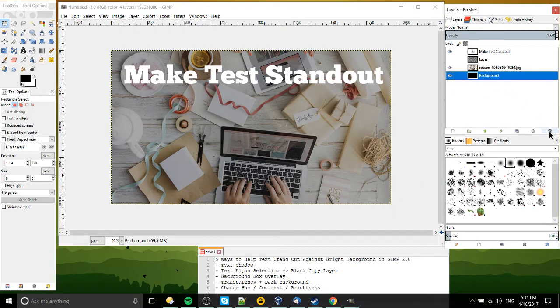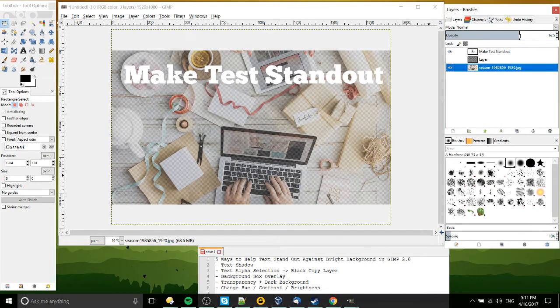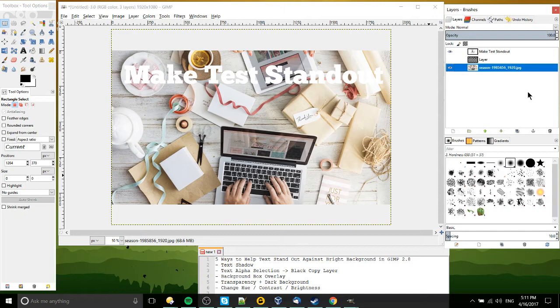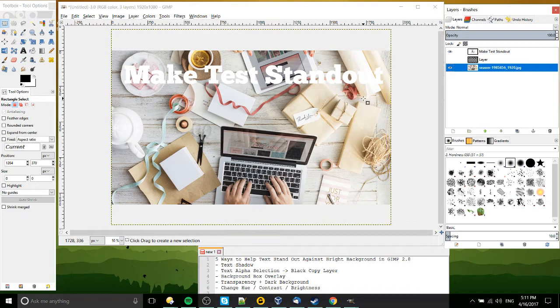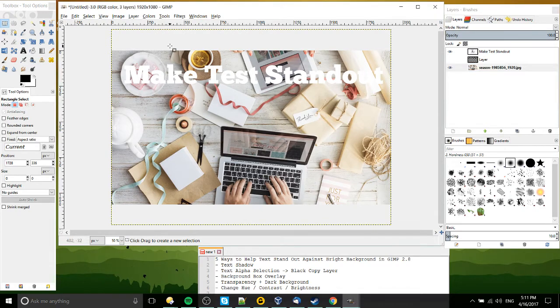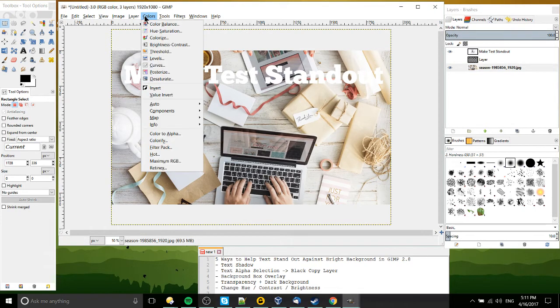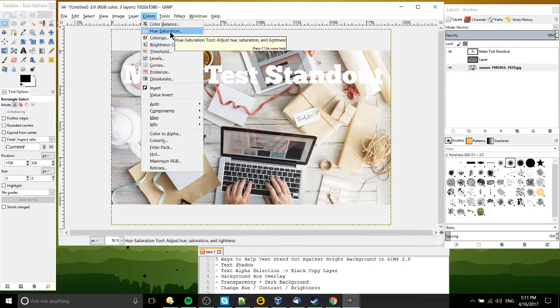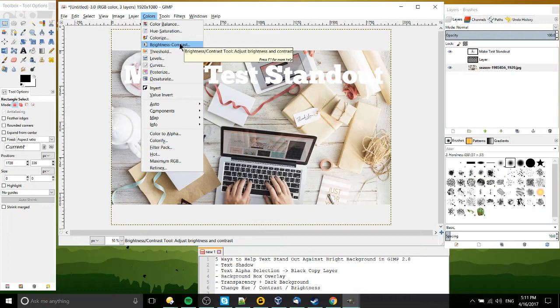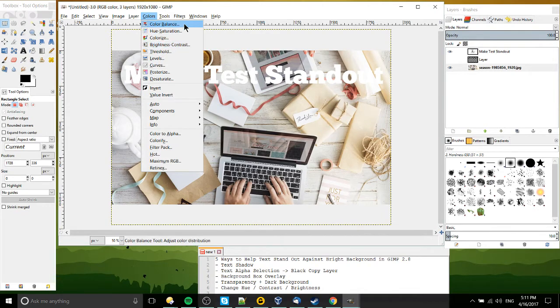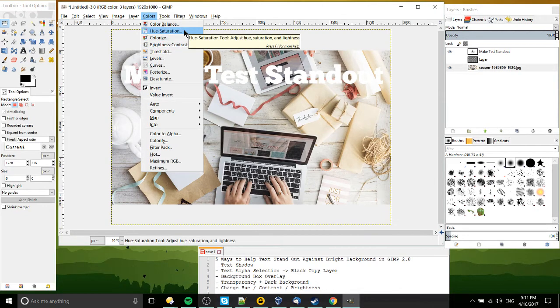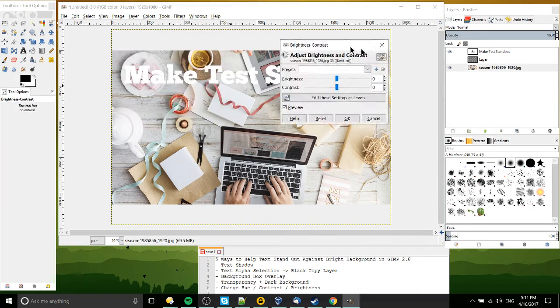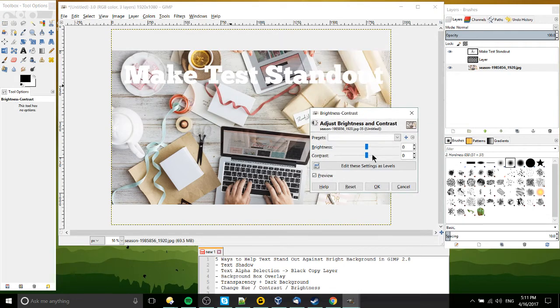And the next one, let's set the opacity back to 100. This is option number five, is to change the hue, the contrast, and the brightness of your background image until it works for you. So in the colors menu, we have basically options for setting that hue, saturation, brightness, and contrast. Those are probably the two you're going to want to play around with. So brightness, contrast is the most obvious one.